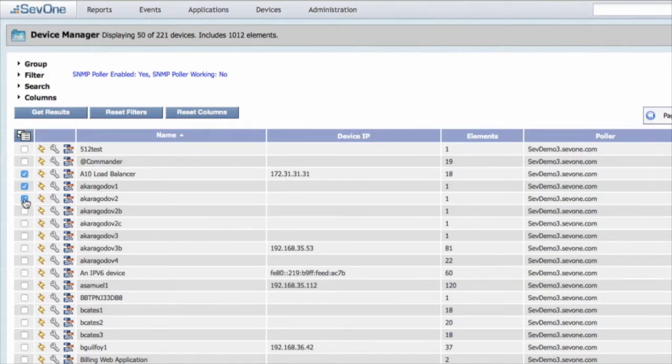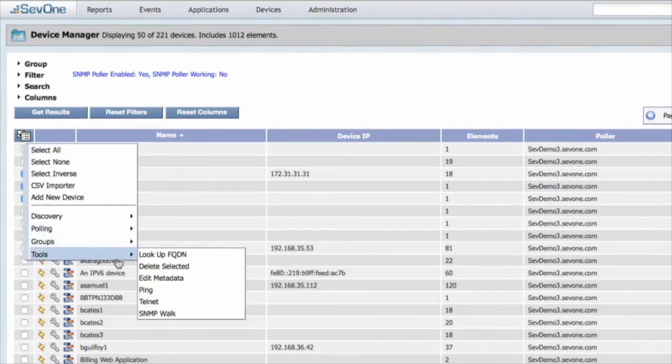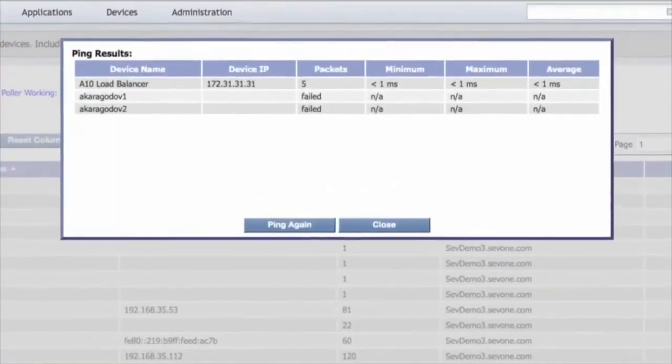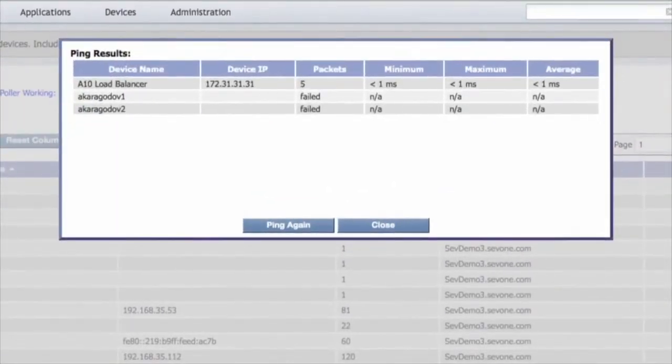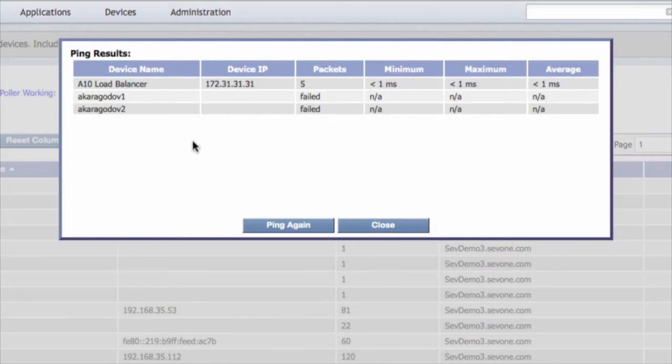Once you have your devices selected, if you go up to the check box in the upper left hand corner down into tools and into ping, it's going to run that simple ping test on those devices. You can see that for our A10 load balancer we were able to ping that device - it had five packets minimum, maximum, average - but for the other two devices we failed to ping those devices.